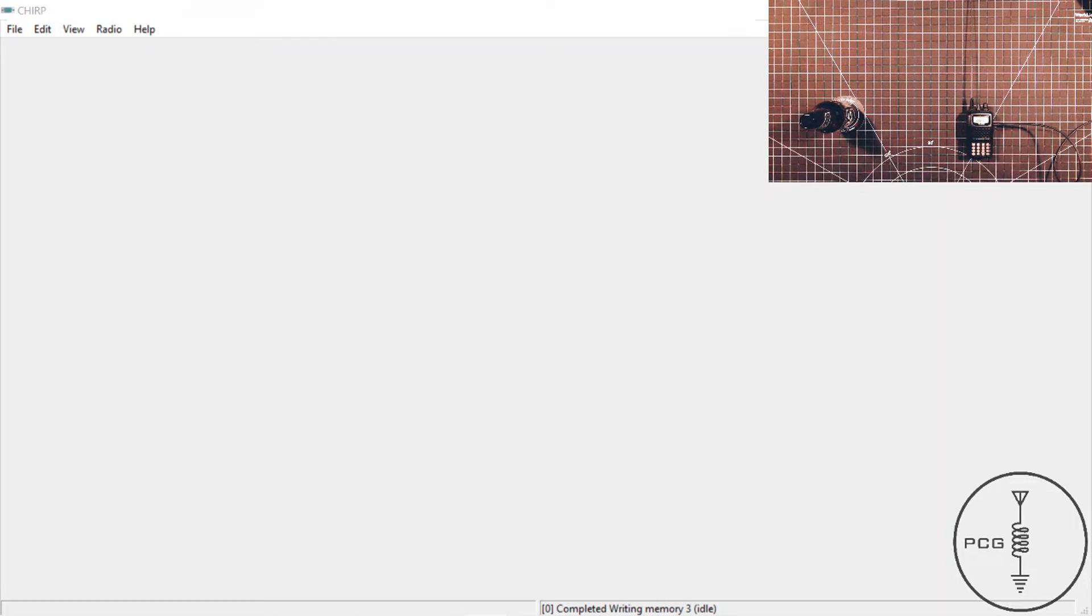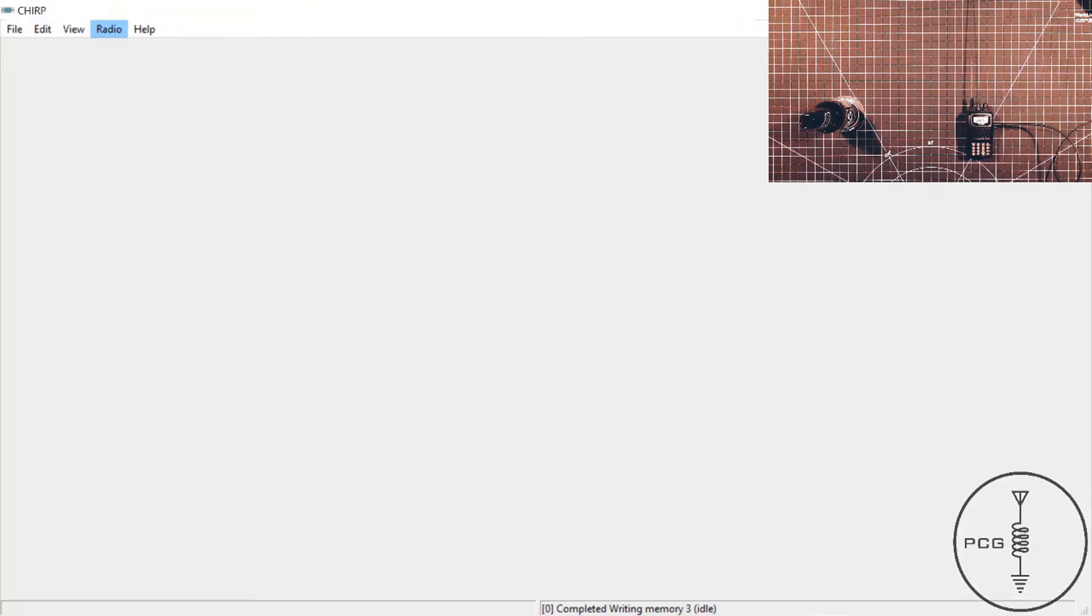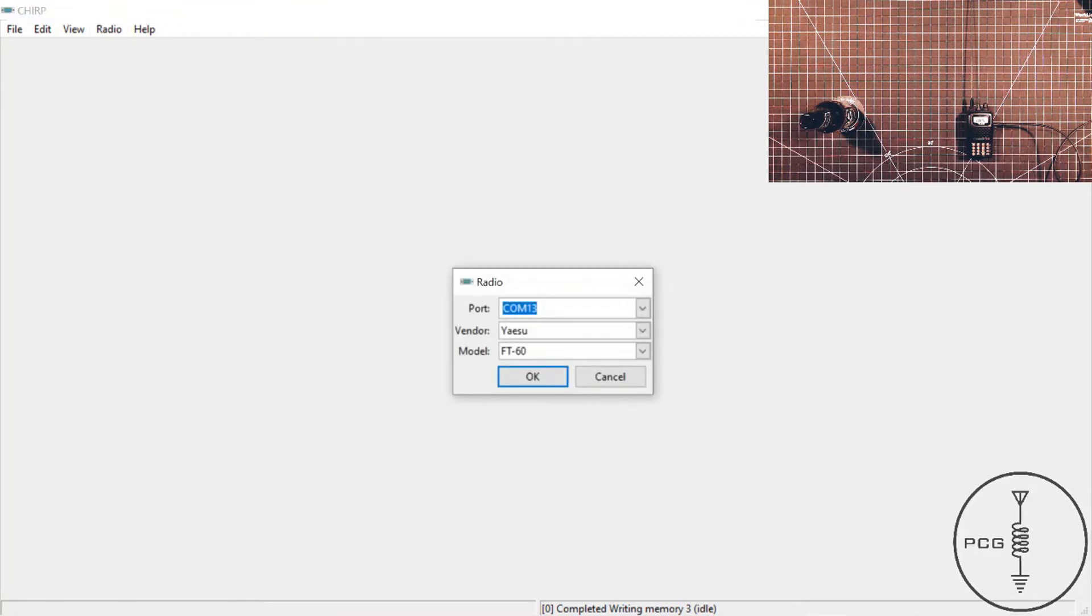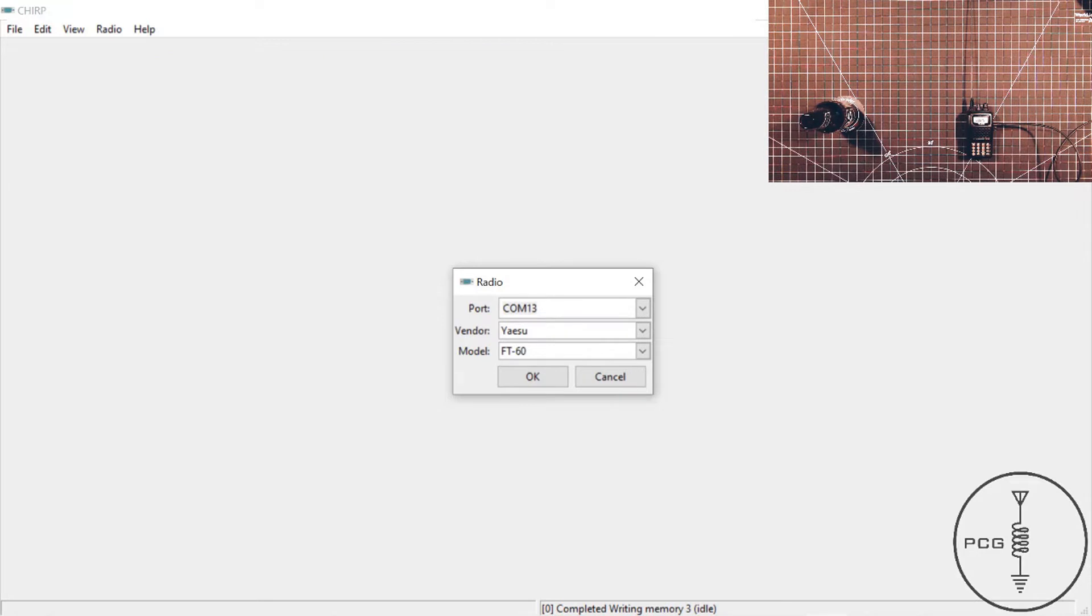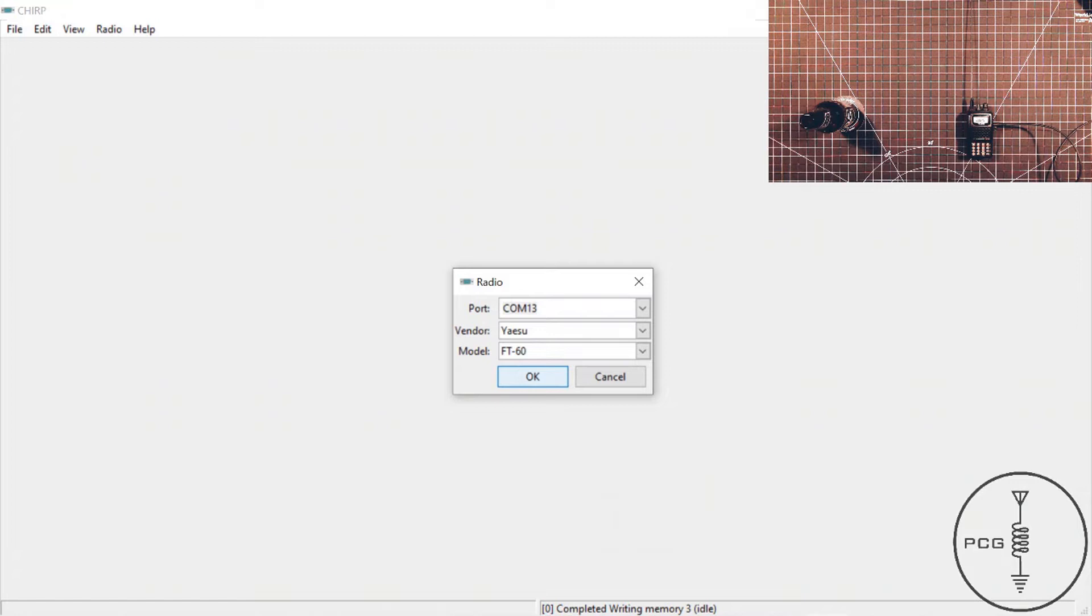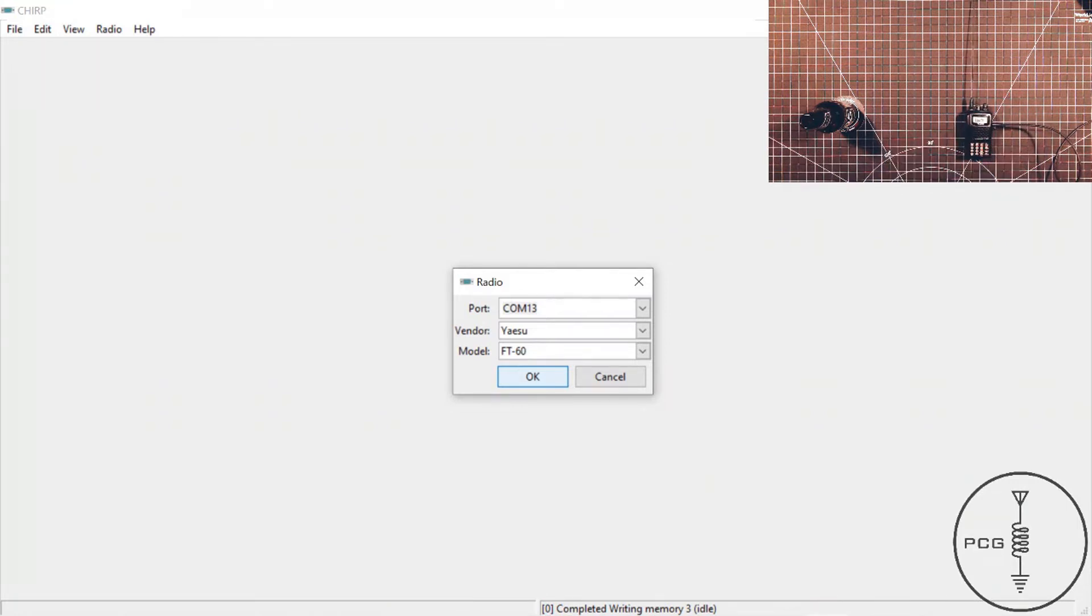It will flash on and off, and it will come back to clone. And then what you'll do is you will go into the software, go to radio, download from radio. You'll select your COM port, the brand of the radio, and of course the model. And before you click OK, what you're going to need to do is, after you click OK, you're going to need to press the PTT button, and you're going to hold that down just for a brief second, and then release it, and then it should begin downloading the information from the radio to the software. So I'll go ahead and do that now.